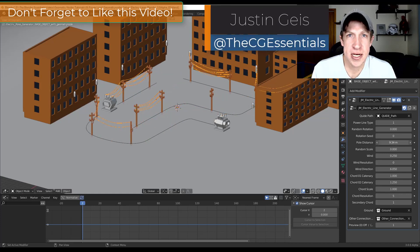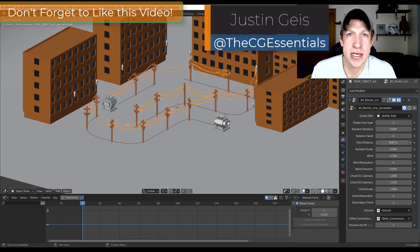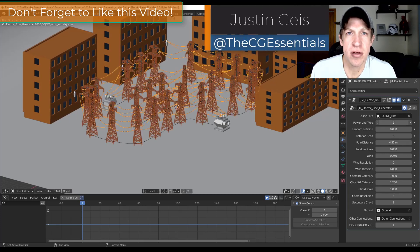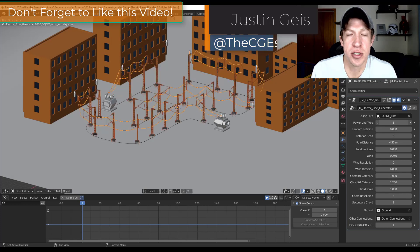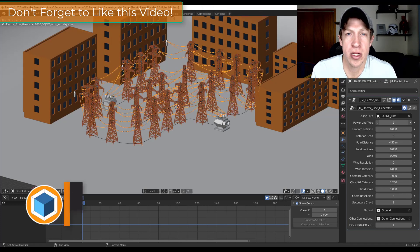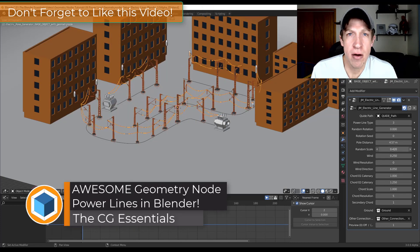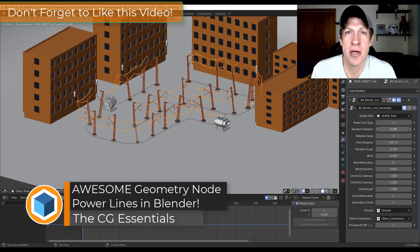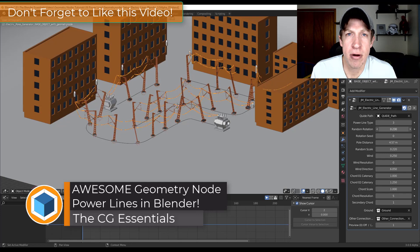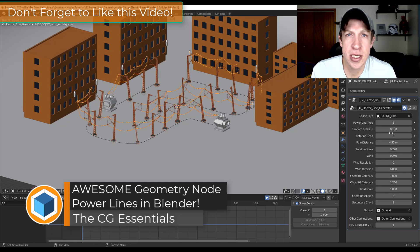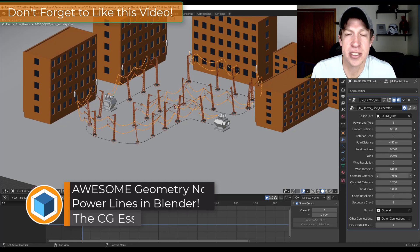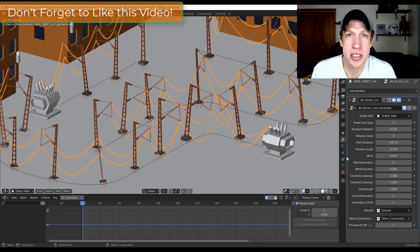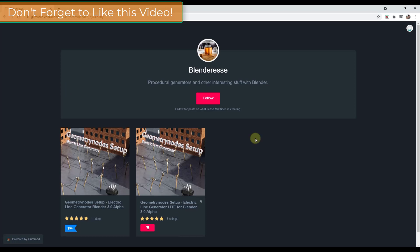What's up guys? Justin here from thecgessentials.com back with another Blender Geometry Nodes tutorial. In today's video we're going to check out a Geometry Nodes setup that can quickly create power lines along paths inside Blender. So let's go ahead and jump into it.